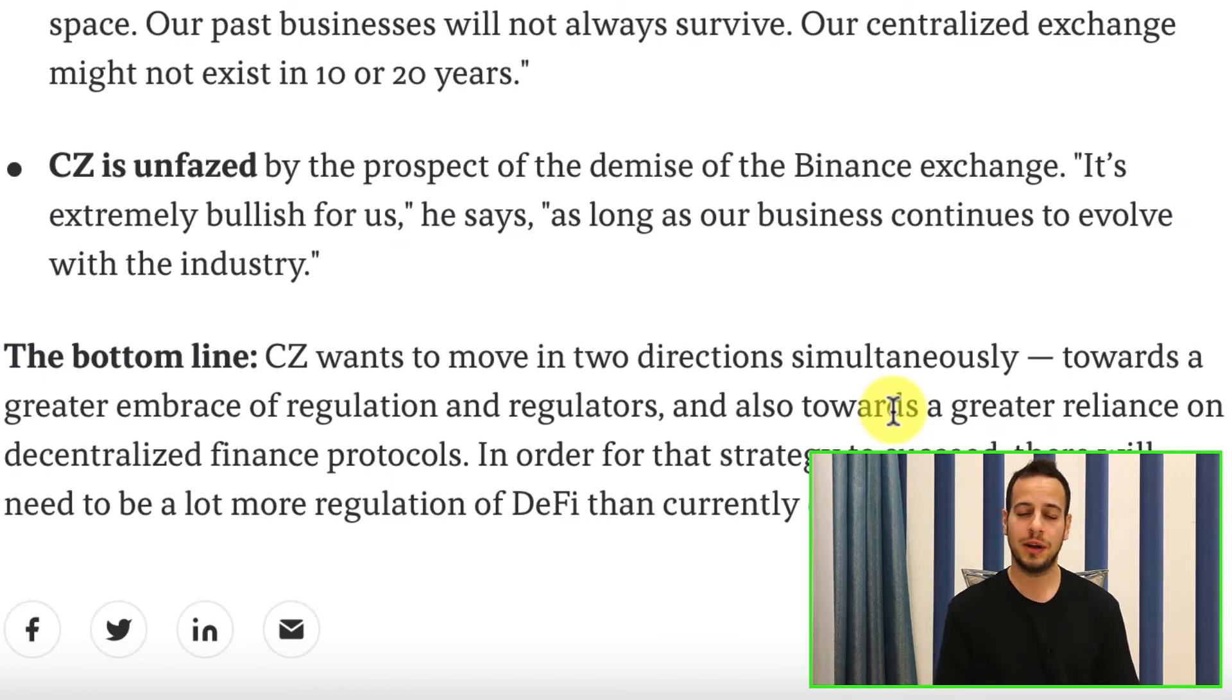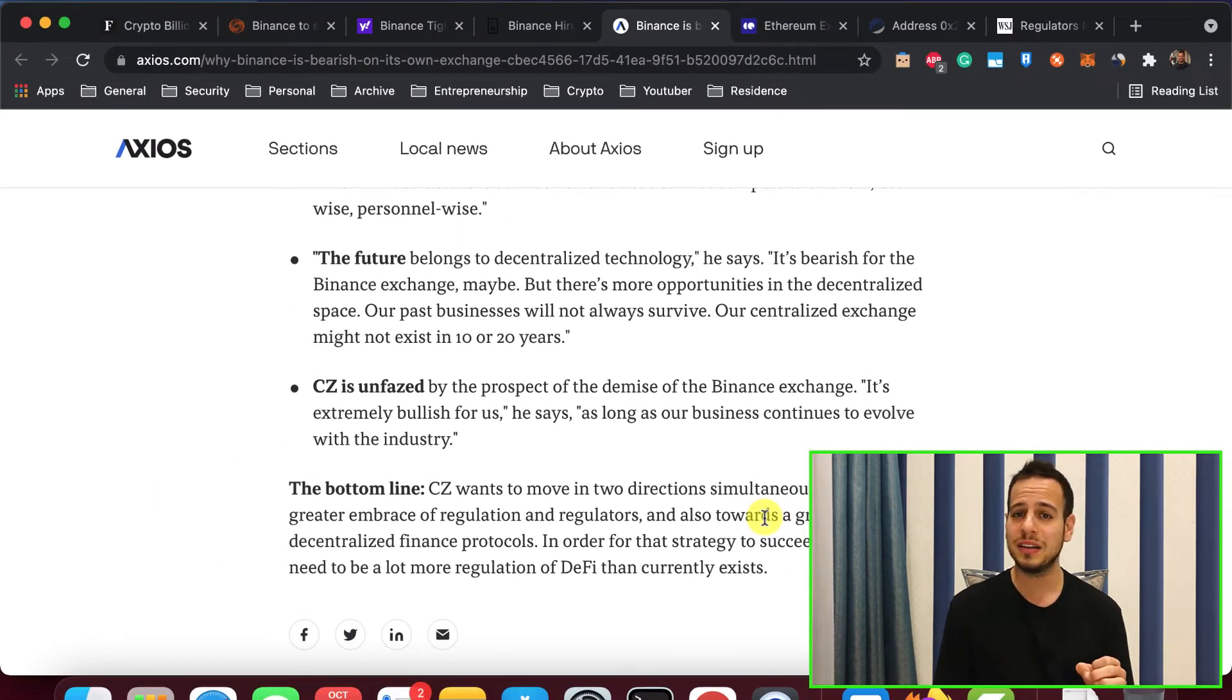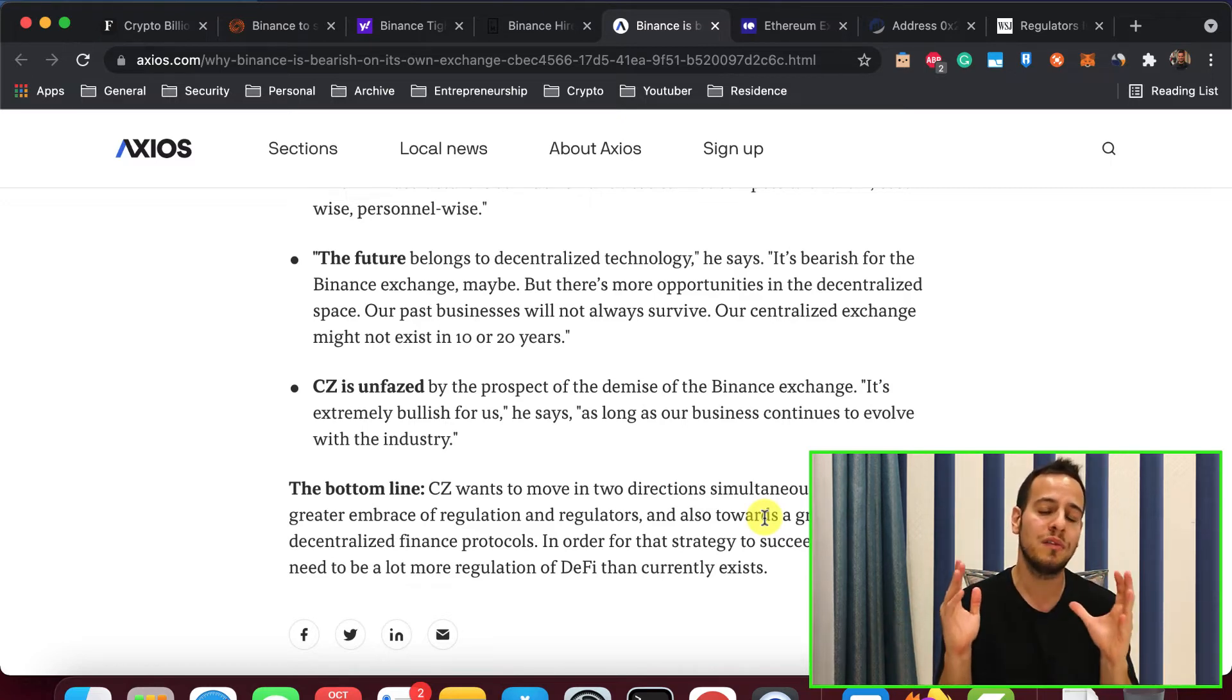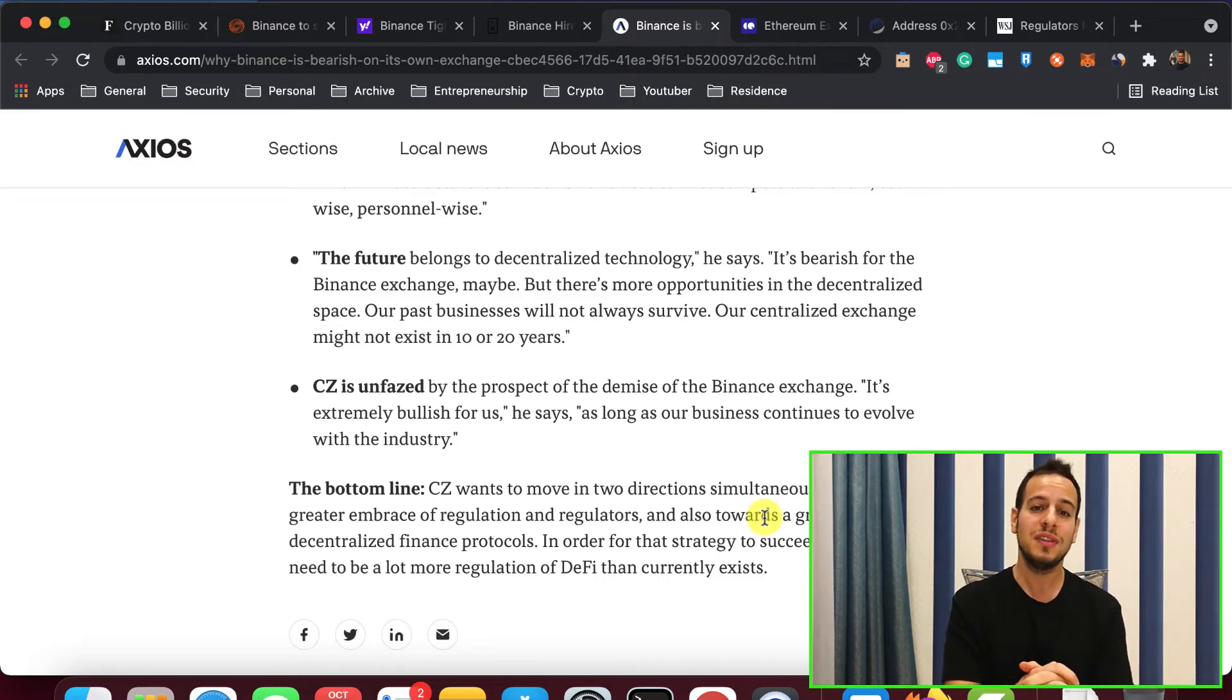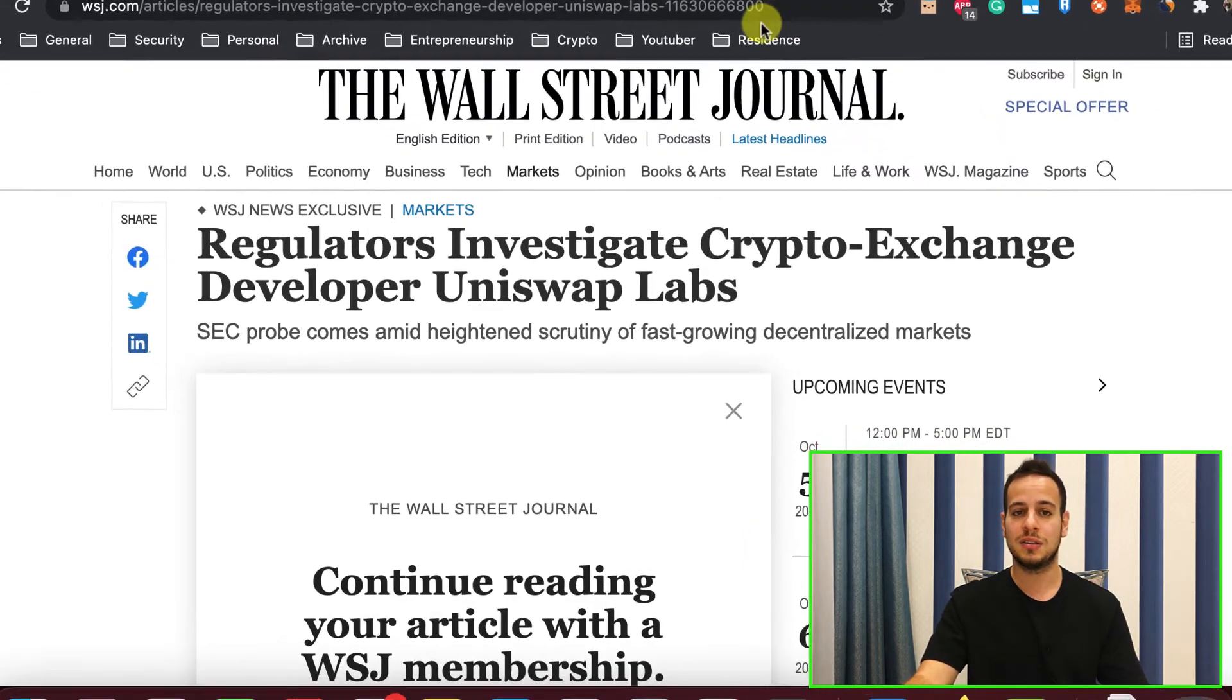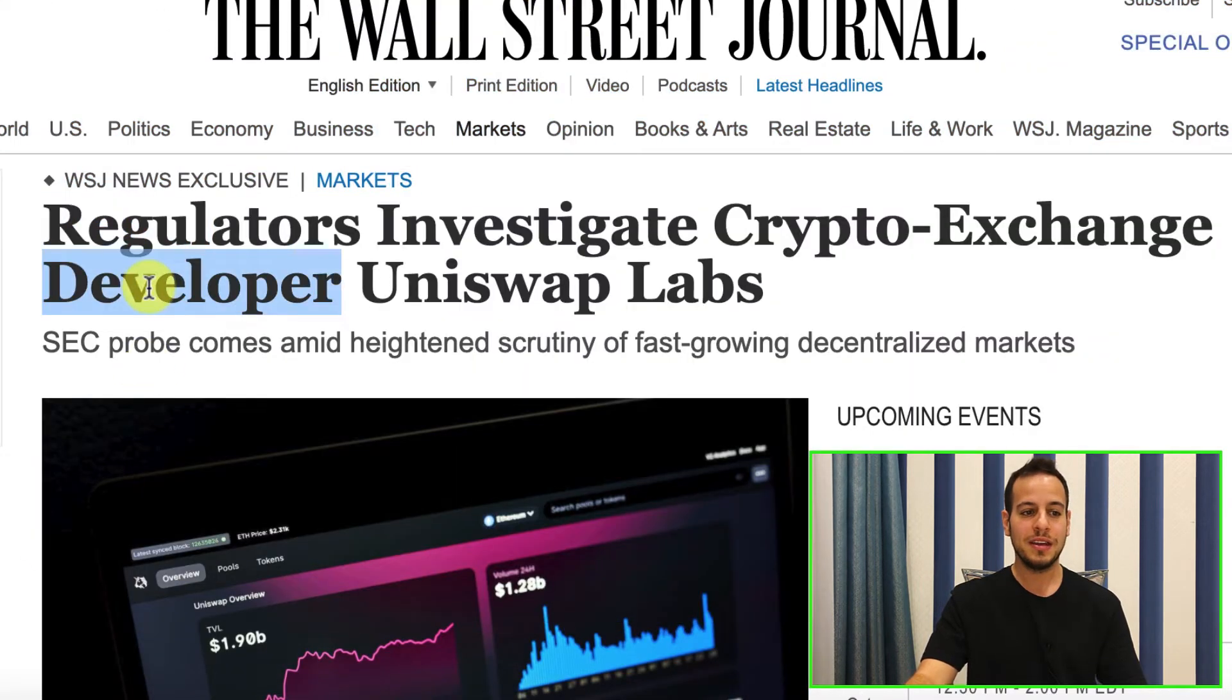So they are trying to regulate the unregulated. How do you regulate DeFi? Right. You go to the developers. But what if the developers are anonymous? Now, maybe if you are familiar with PancakeSwap, and you think that in the beginning you asked yourself, why are the developers anonymous? Maybe it's a scam. Maybe it's a rug pull. Now you understand why they want to stay anonymous. Because if they are not anonymous, guess what the first thing that the regulators are doing?